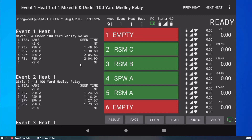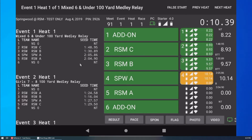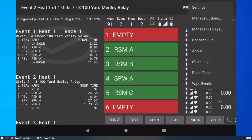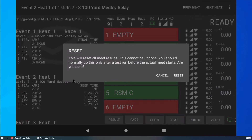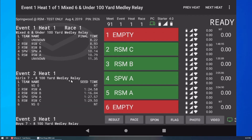I want to run a Timing system test first. I start the race and enable all the lanes. I ask the timers to push all the buttons to verify that everything works. This test race will be saved to MM Link. Before I start the actual Meet, I delete the test race — I tap Menu, then Reset Races, and confirm.